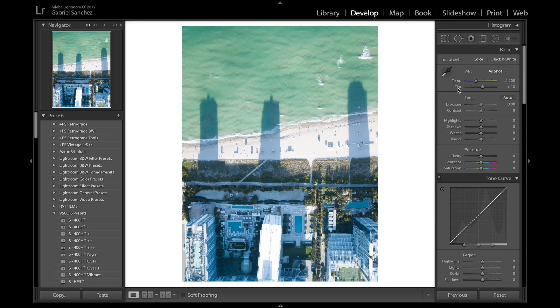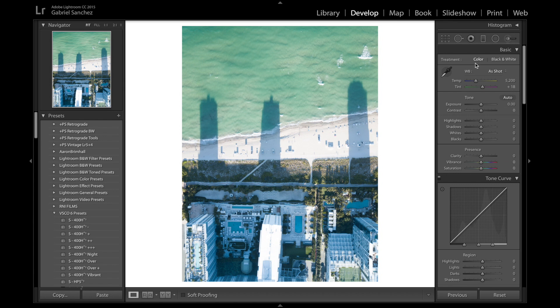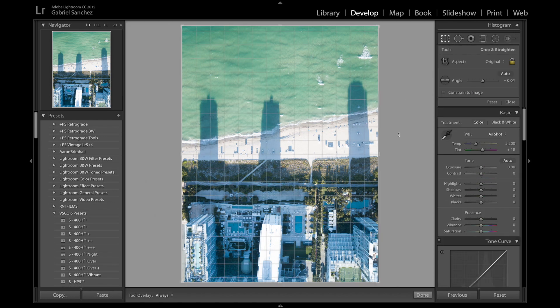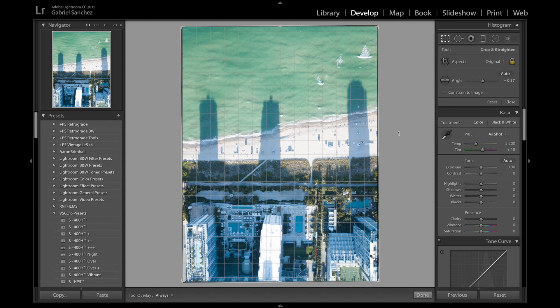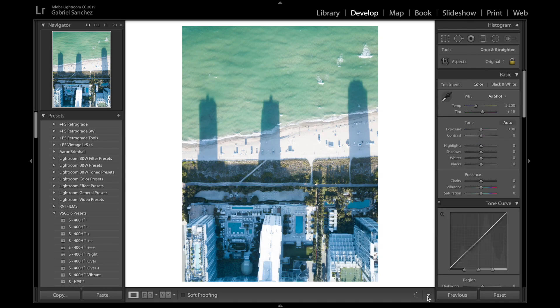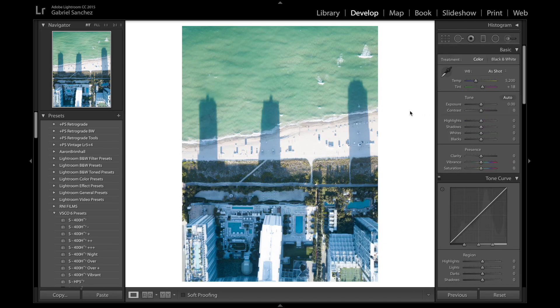So first things that I always like to do with my images as you know is straighten it out just a tiny bit. I think that this picture was pretty straight so we're gonna go ahead and do that.